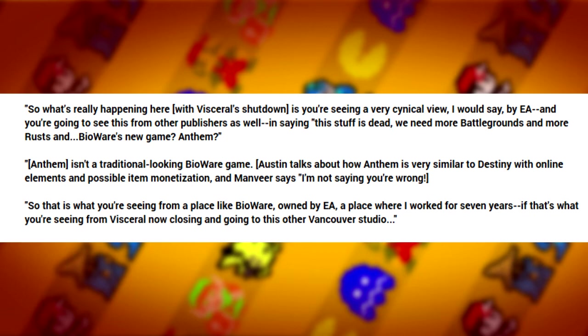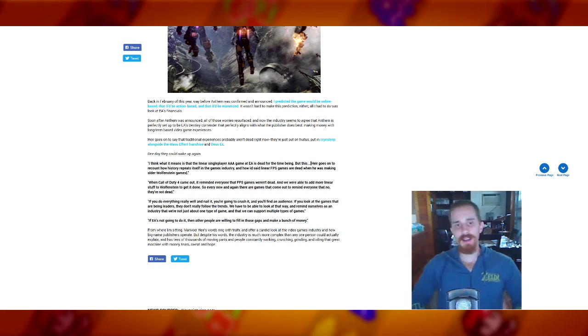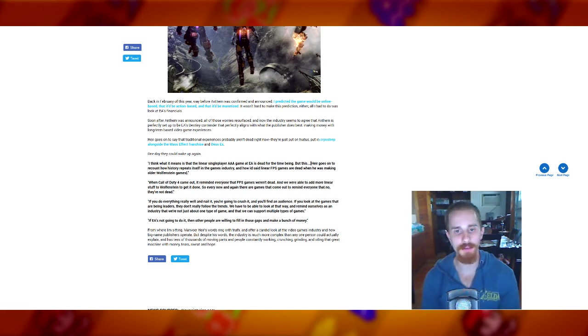Austin talks about how Anthem is very similar to Destiny with online elements and possible item monetization. And Manvir says, I'm not saying you're wrong. So that is what you're seeing from a place like BioWare owned by EA, a place where I worked for seven years. If that's what you're seeing from Visceral closing and going to this other Vancouver studio, yes.